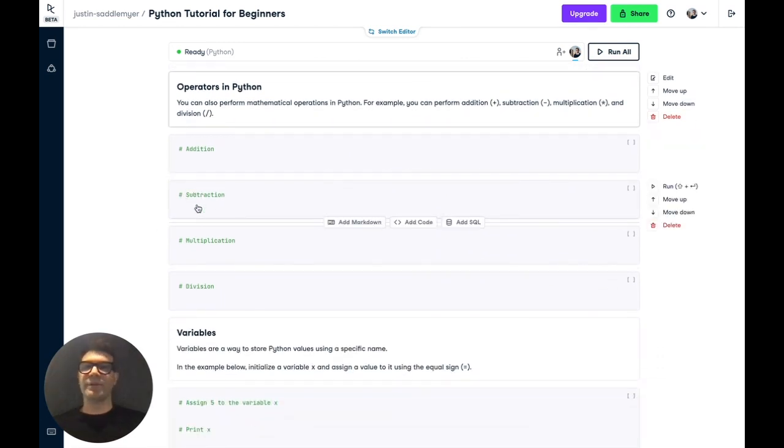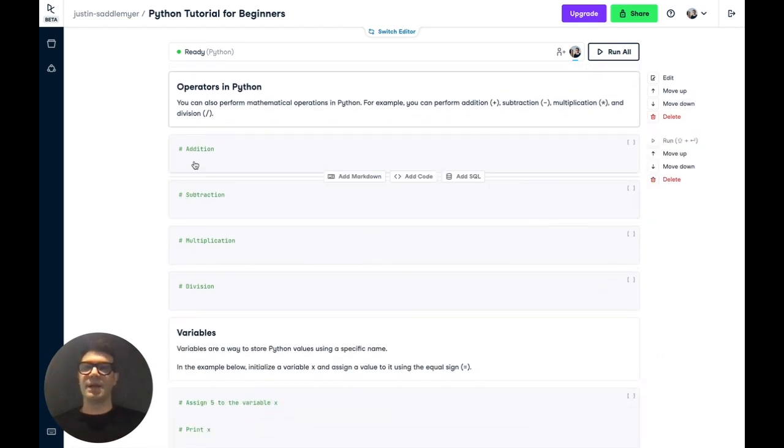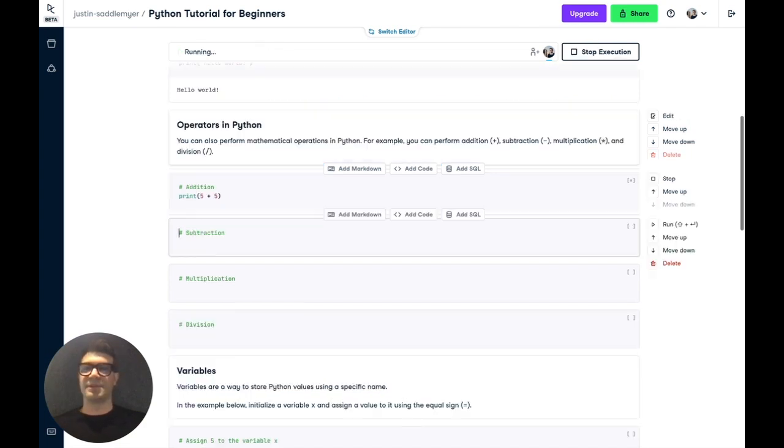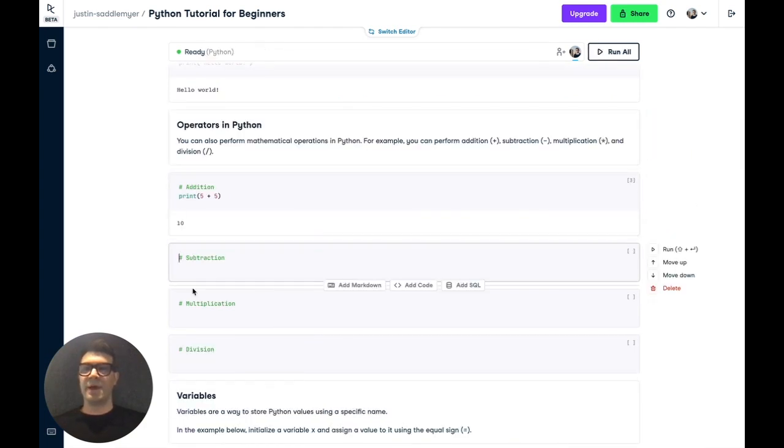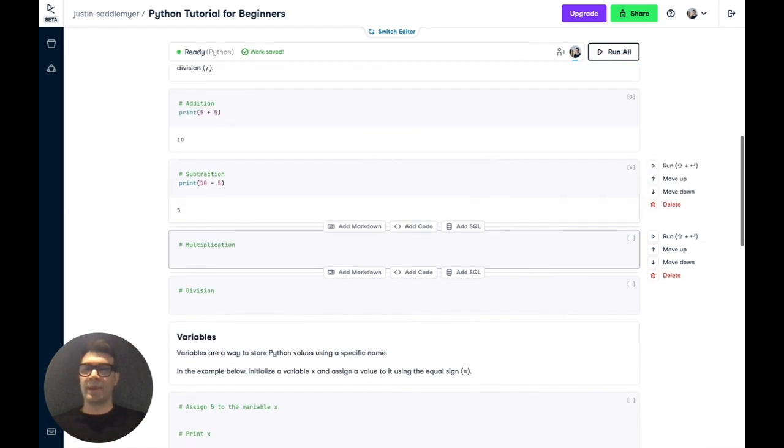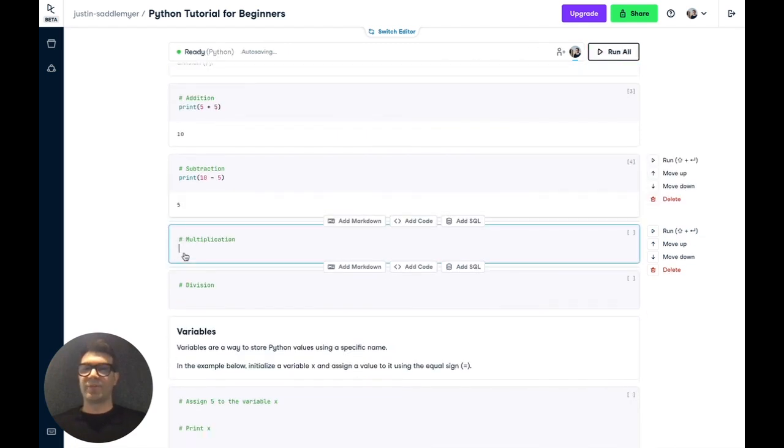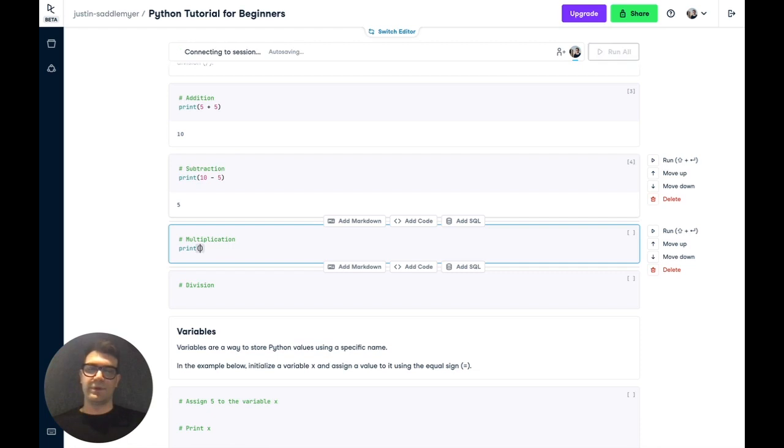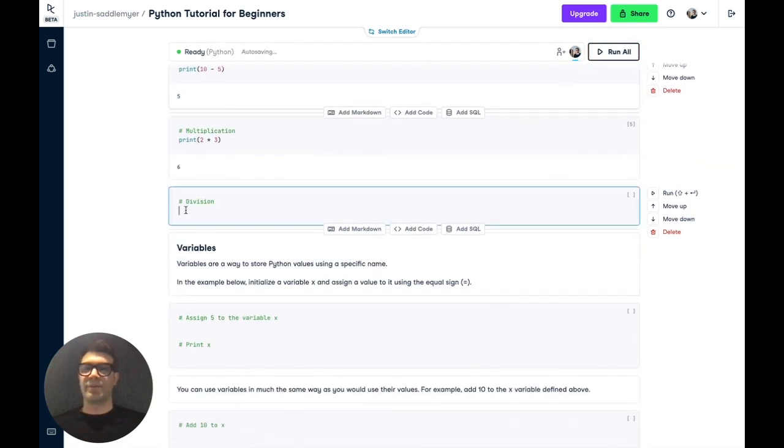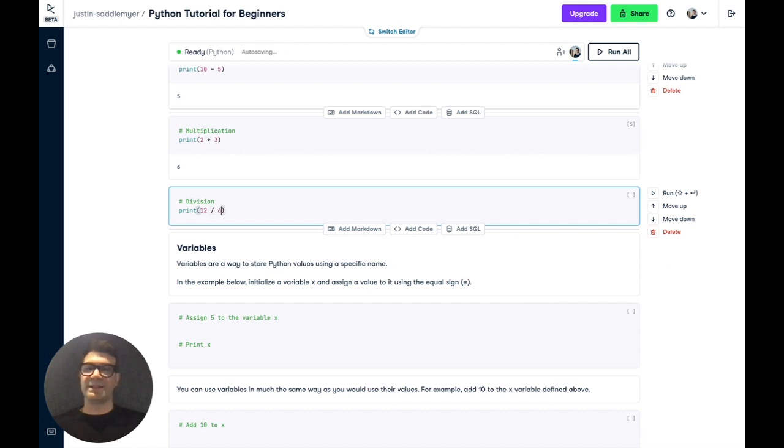The next thing I want to cover is using mathematical operators in Python. Python can behave in much the same way as a calculator. So if we use the Python print function again, we can add two numbers using the plus symbol, 5 plus 5. We can perform subtraction, 10 minus 5 using the minus symbol. We can also perform multiplication using the asterisk symbol, 2 times 3. And we can also perform division, 12 divided by 6 using the forward slash.